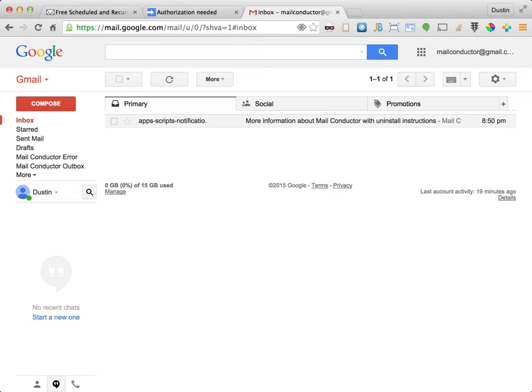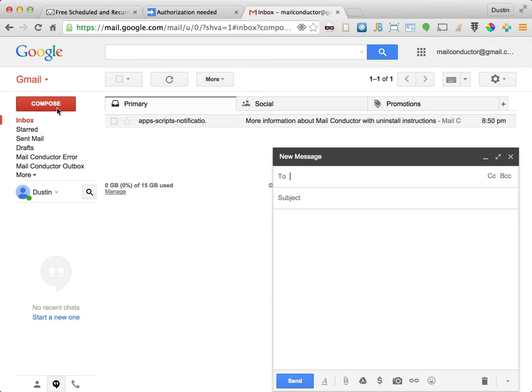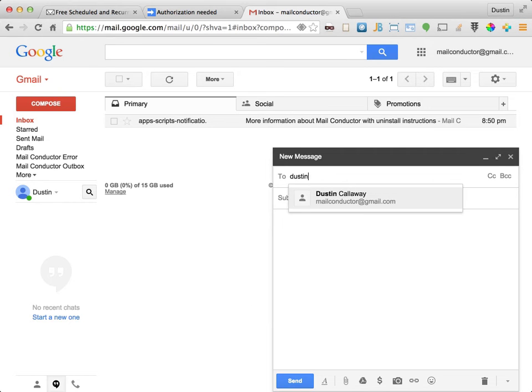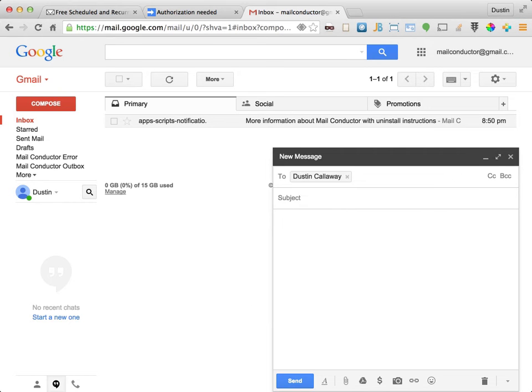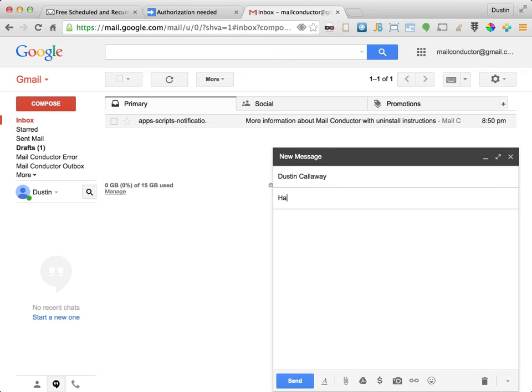Now let's create our first scheduled message in Gmail. Simply click compose like you would when sending any other email. Enter the recipients. In this case I'll send it to myself. Let's enter a subject of Happy New Year.